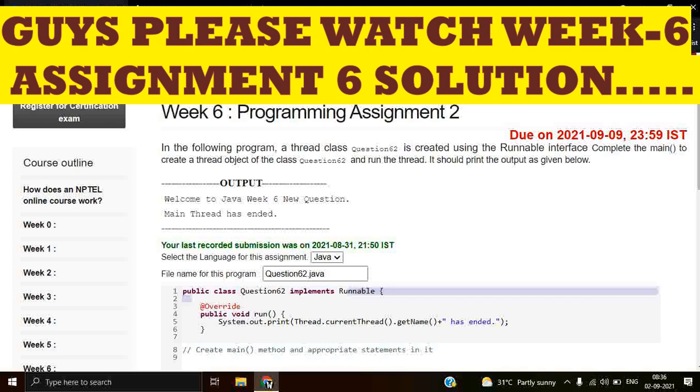If we're using the implements keyword, it means that Runnable is an interface. So guys, if Runnable is an interface then it does not have a start method.